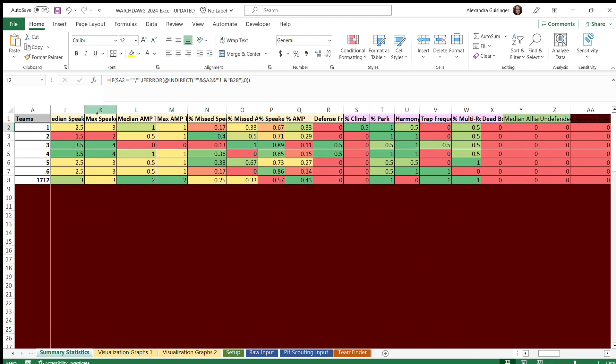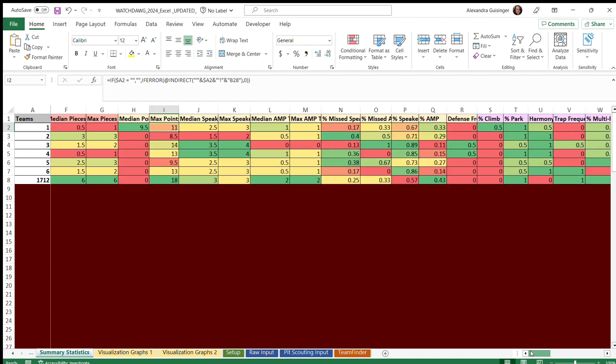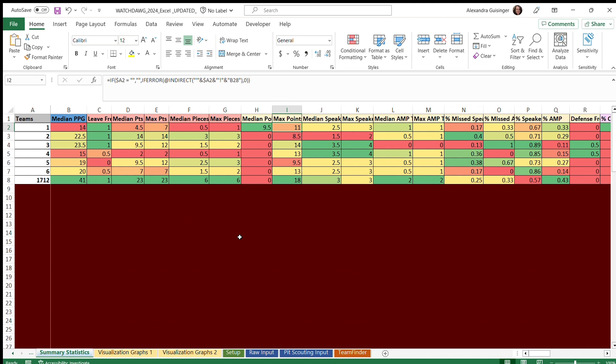For example, if you want to see median points, you can see clearly that team 1712 did the best, or median pieces, where 1712 got three median speakers in teleop.